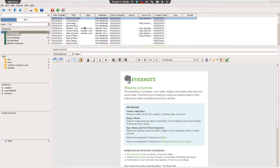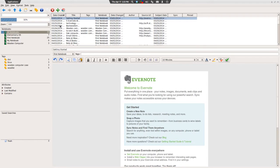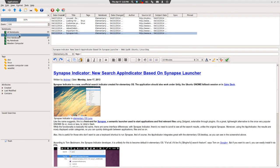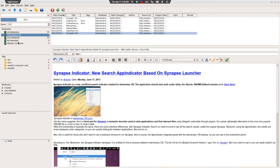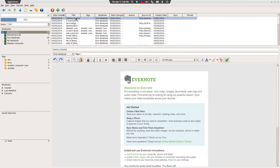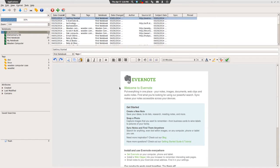Up here we've got listed all of the notes that I have for whatever particular notebook I've selected. Right now it's all notebooks. When I was doing my research on Elementary OS, here's all the ones that I tagged for that notebook.